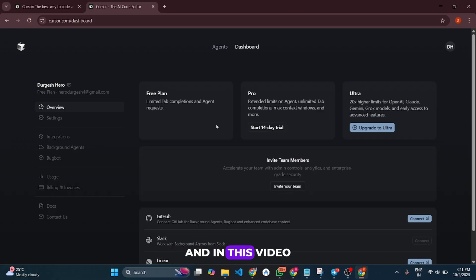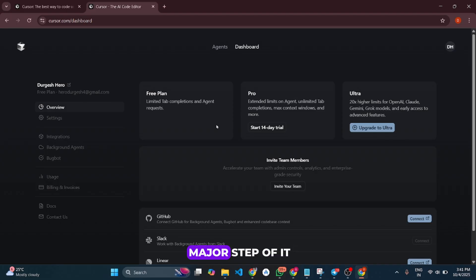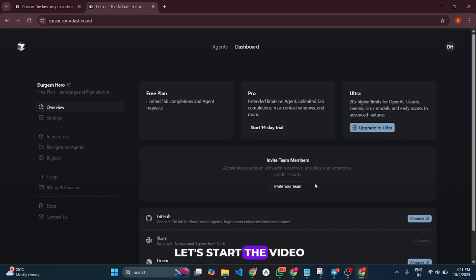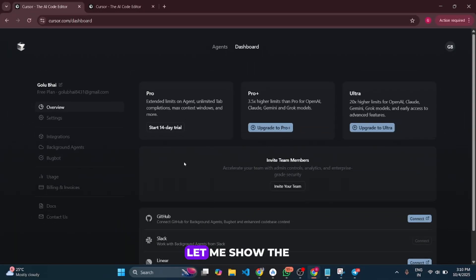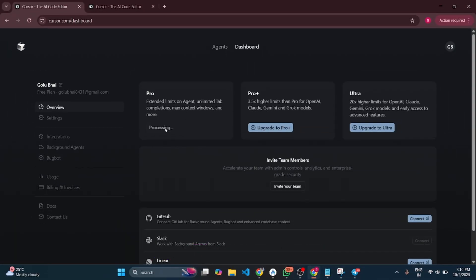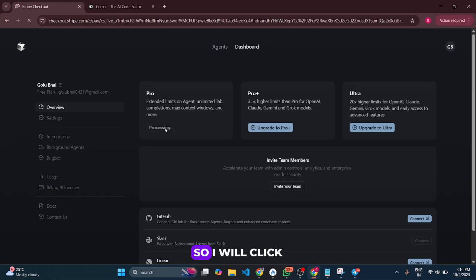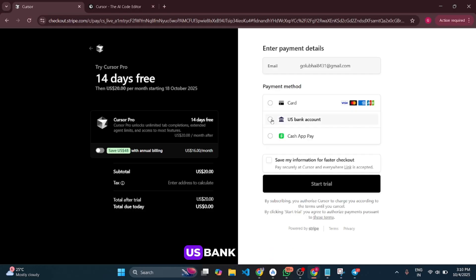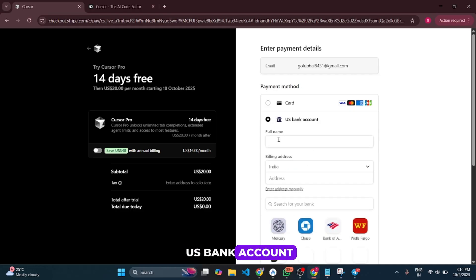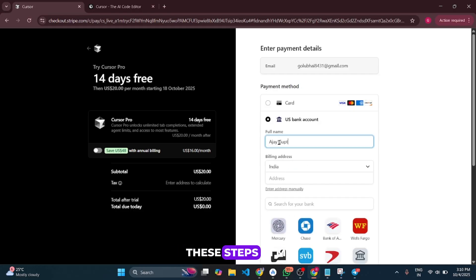In this video, I'll only show the major step to fix that issue. So without any delay, let's start. First, let me show you the error we're getting. I'll click on 'Start 14-day Pro Trial' and then select US bank account. I explained all these steps in my previous video.